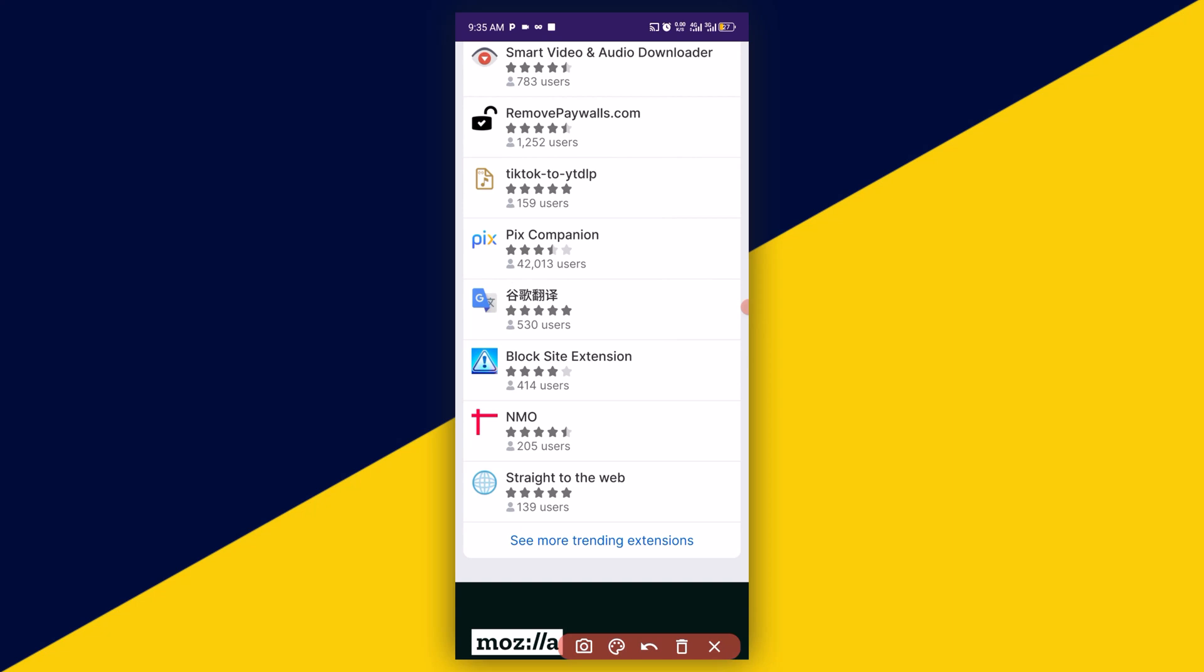Let's, for instance, say I want to have this particular extension right here, this particular Google Translate extension. I will simply click on it.